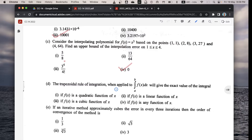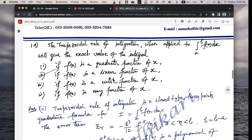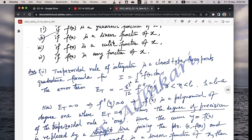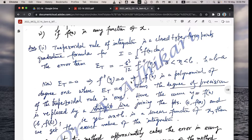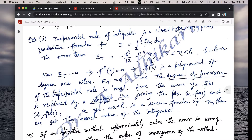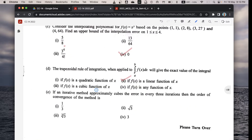Next question d: the trapezoidal rule for integration, when applied to the integral of f(x) from a to b, will give the exact value when — the correct option is 2 — f(x) is a linear function of x. The trapezoidal rule error term is −h³/12 × f″(η), a < η < b. For error = 0, f″(η) = 0, meaning f(x) is a polynomial of degree 1, i.e., a linear function like y = ax + b.